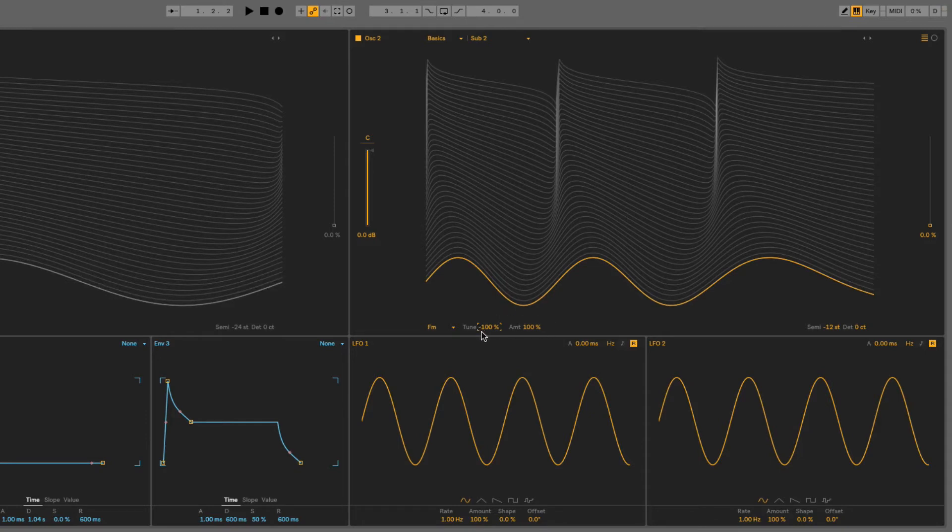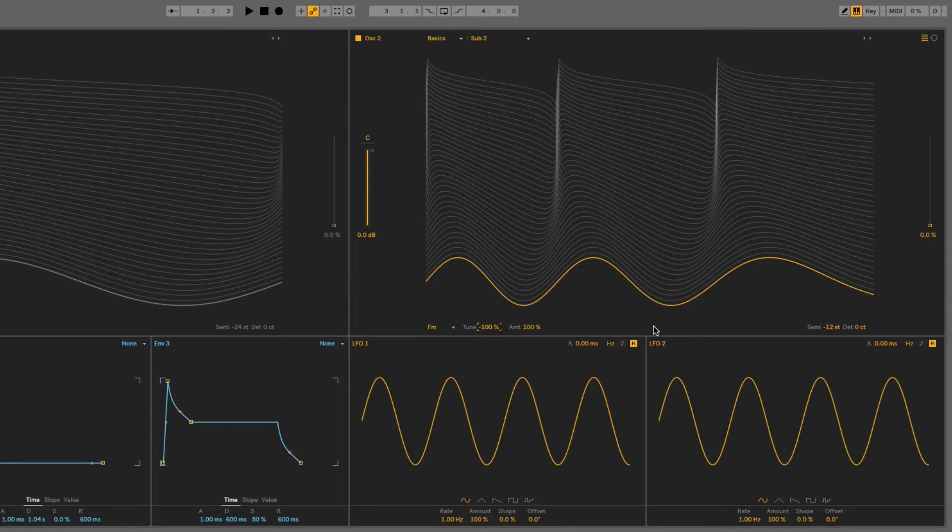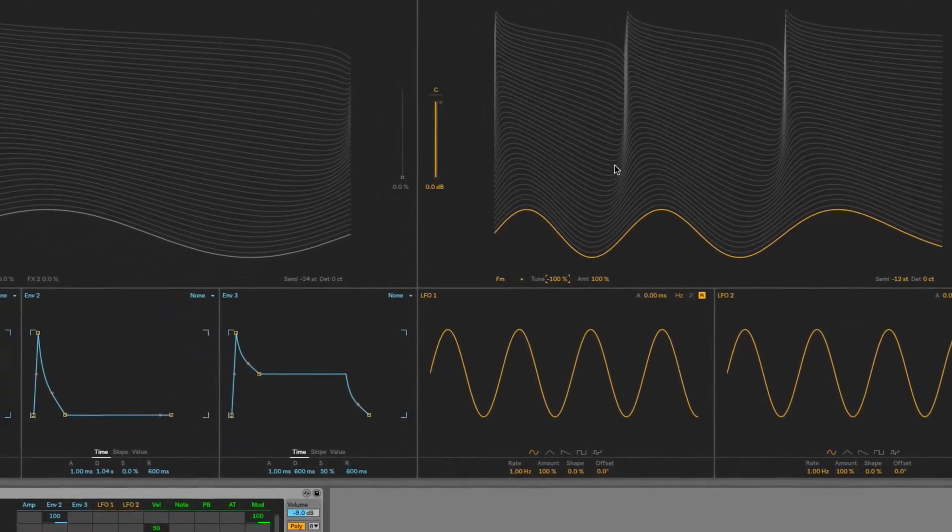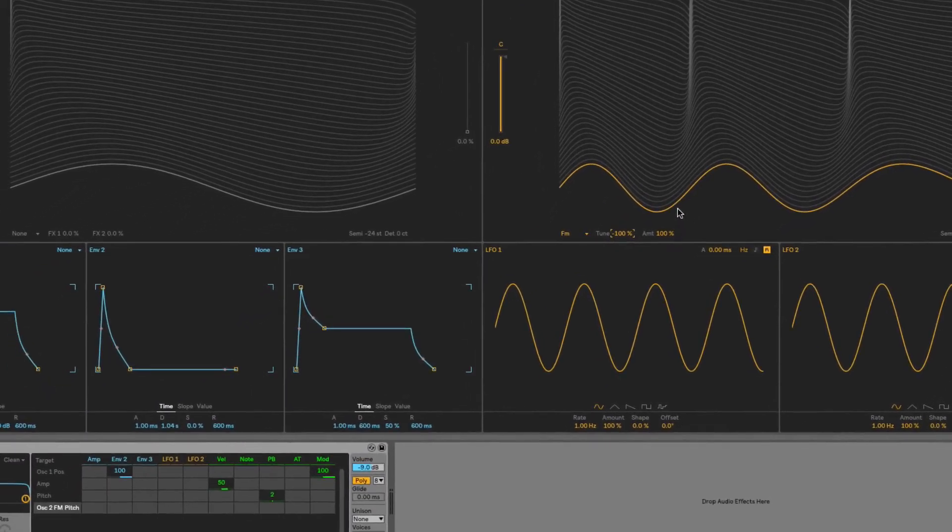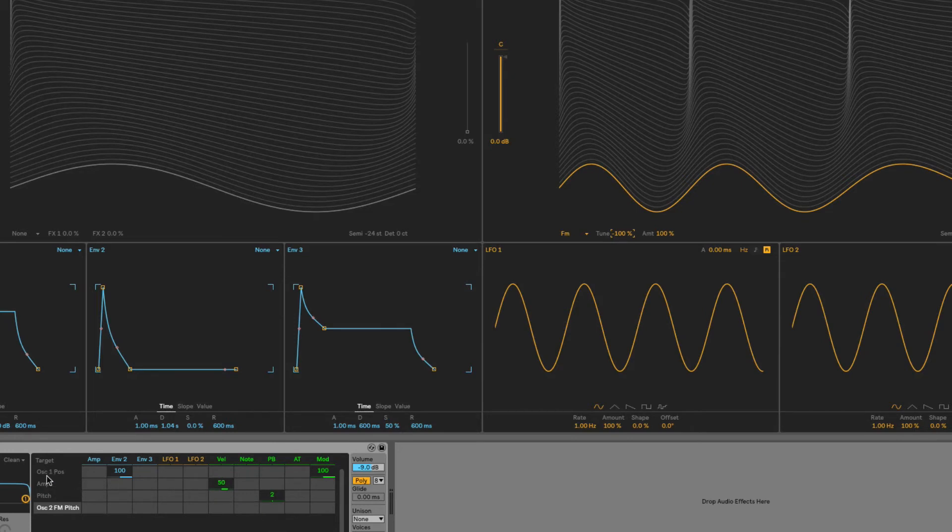And next, what we're going to do is modulate this FM amount, which will change the nature of the harmonics in a similar way to modulating the position through the wavetable. So this one isn't actually on the matrix as default, like oscillator 1 position was. However, if I click on amount here, you can see it then pops up at the bottom.